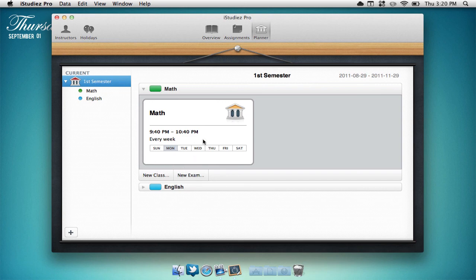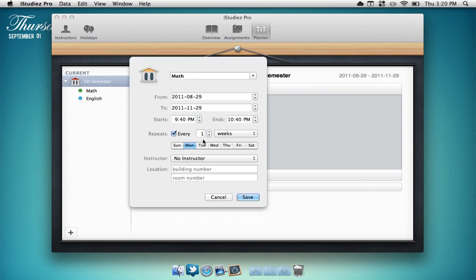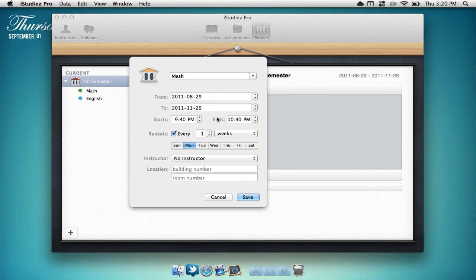and you can edit the information for your classes such as what day they're from, the time, and which days you have them on.